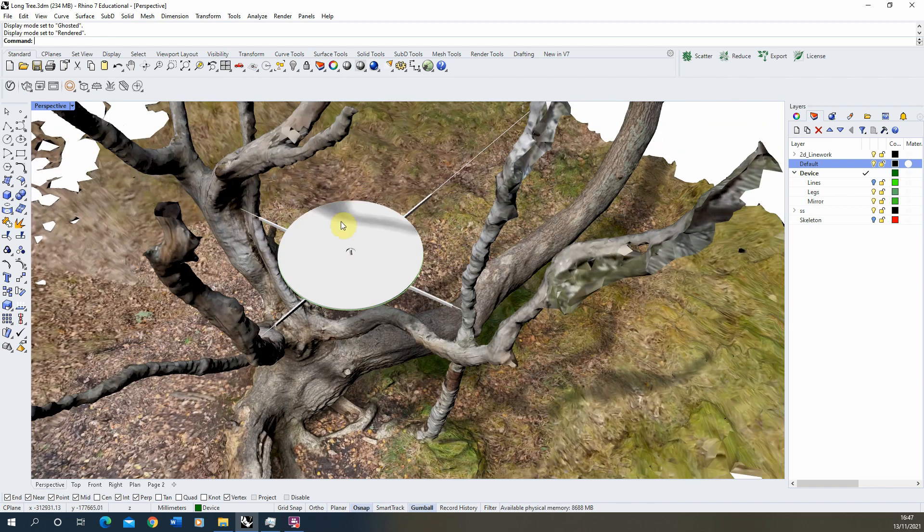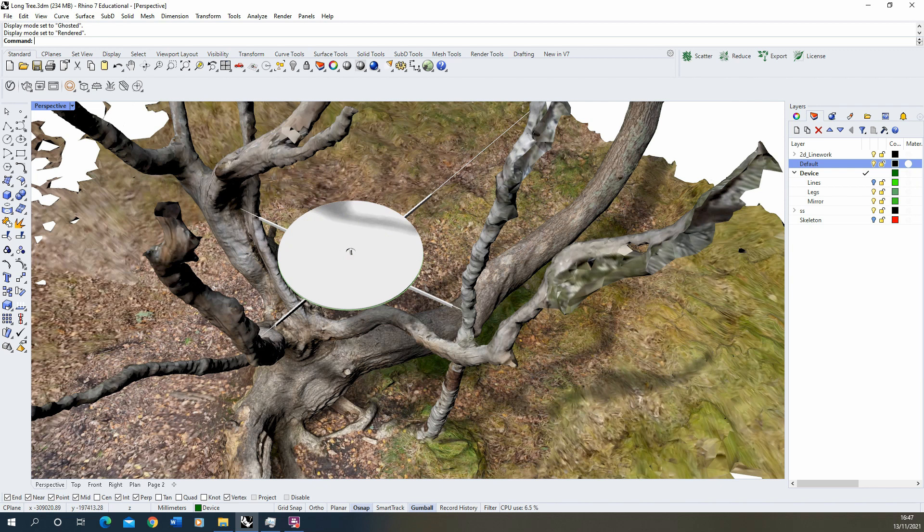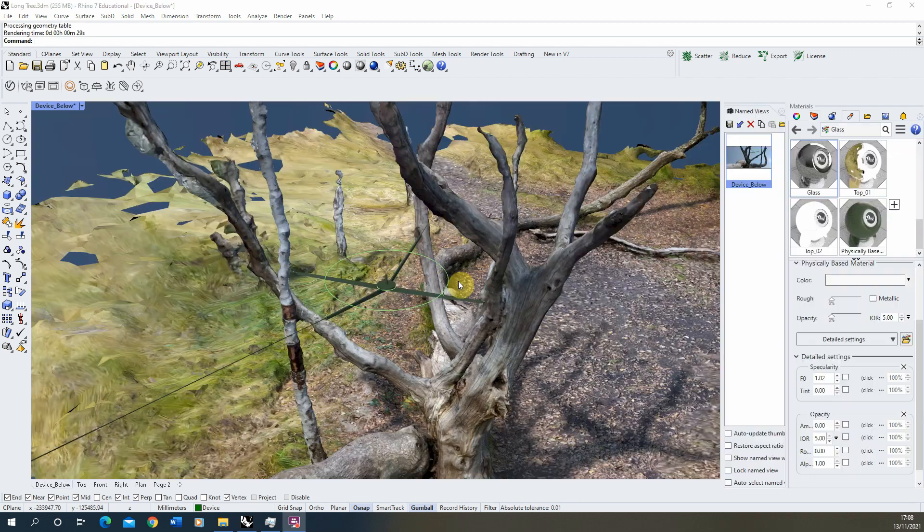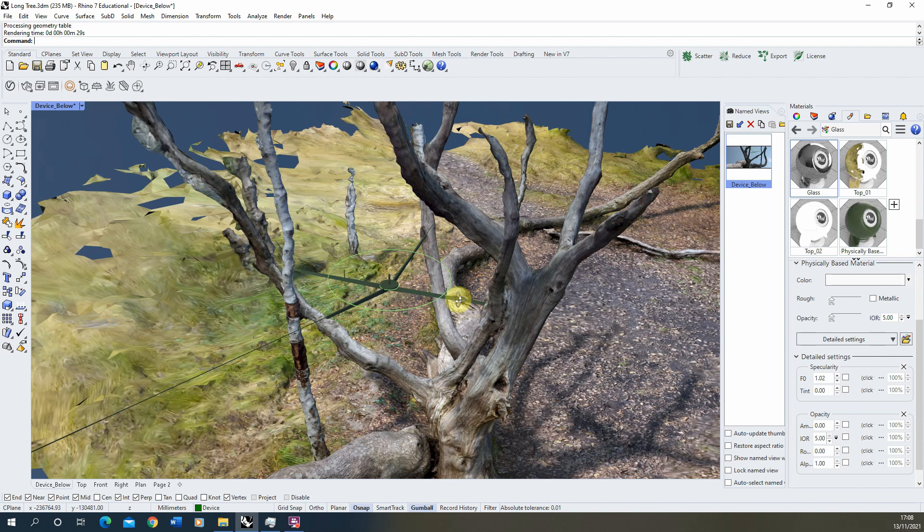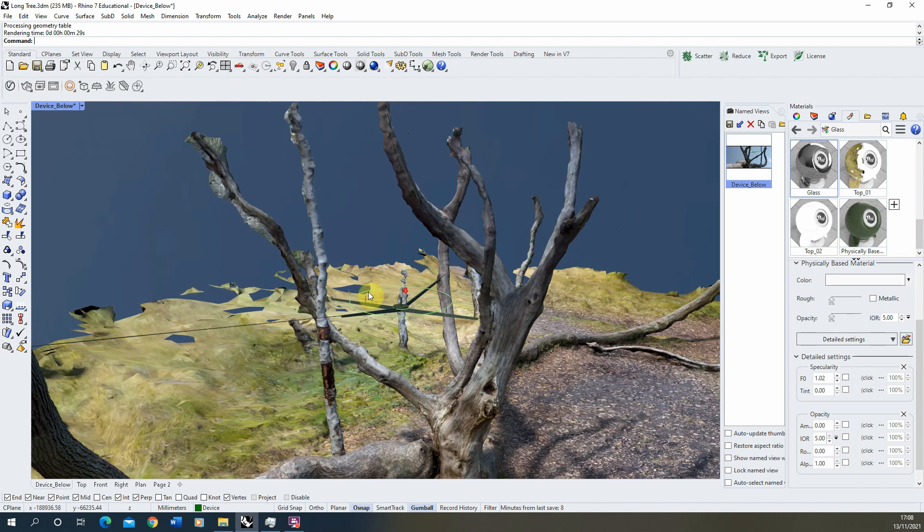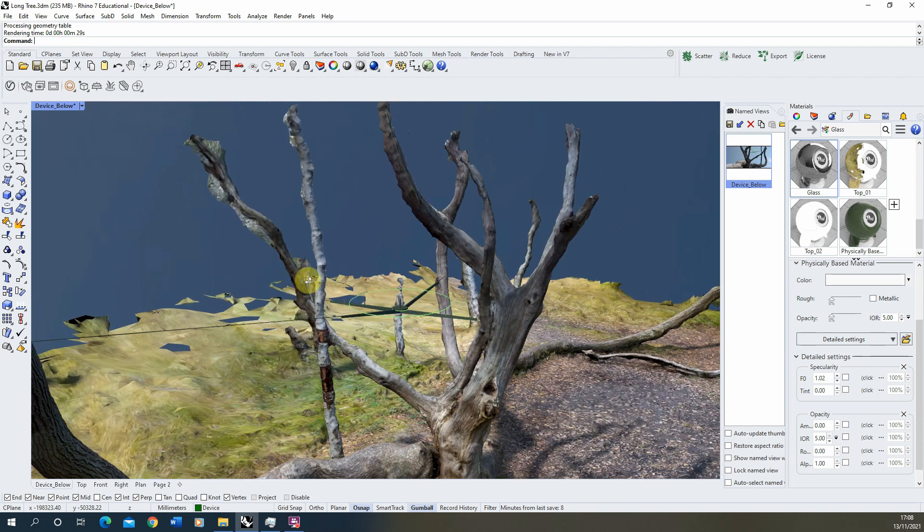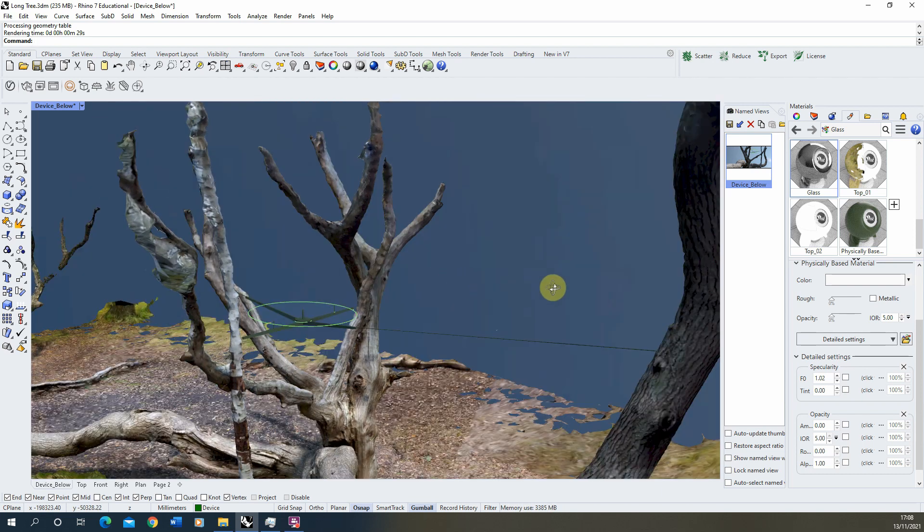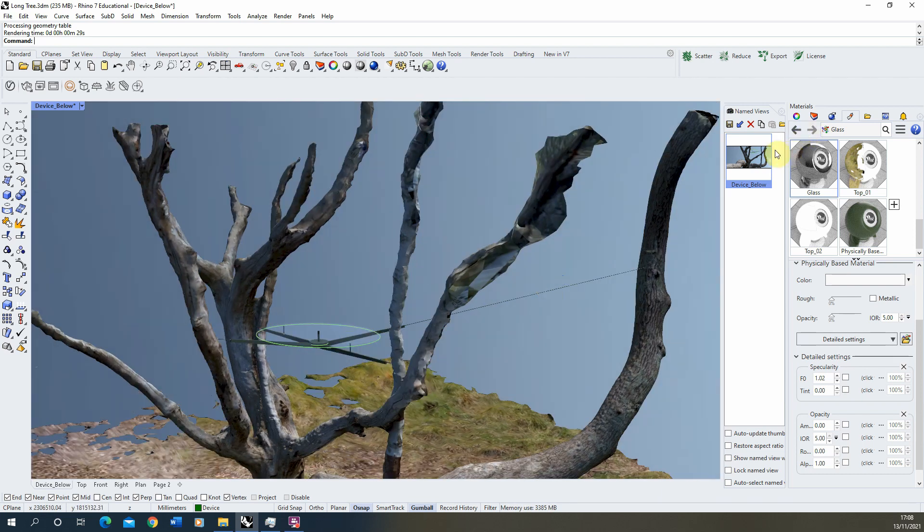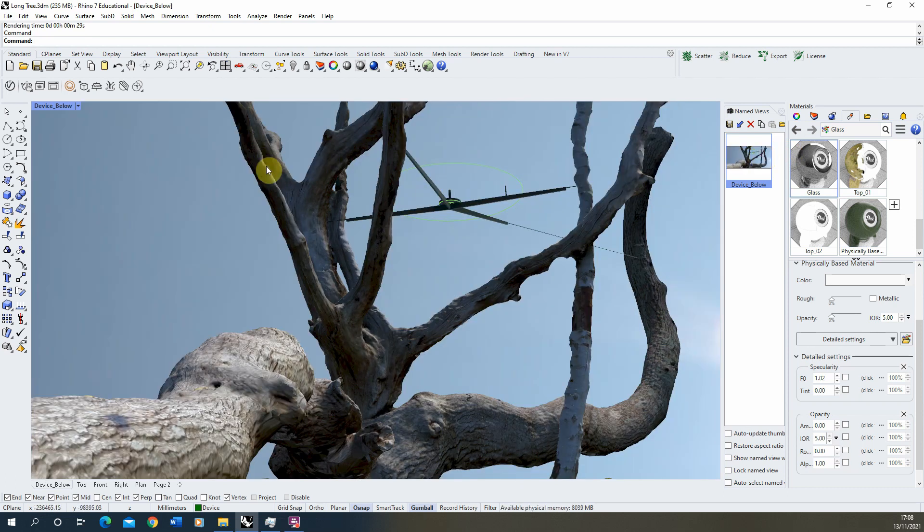I've now added some textures to this particular device and we can now render it out to see how it looks within its context here. So we can pick a view and I'm just going to render preview this particular view to see how this device might sit with its materials against the tree in this particular context.